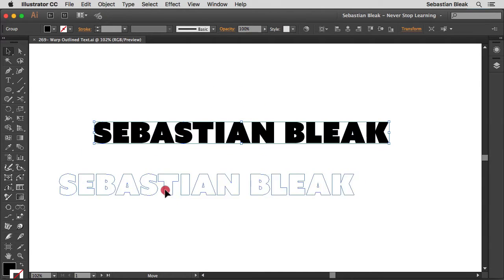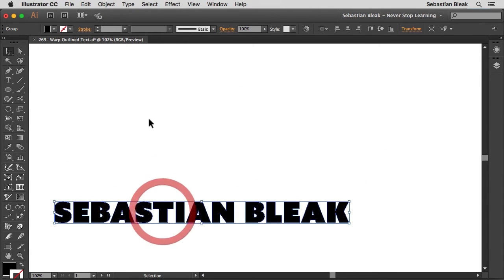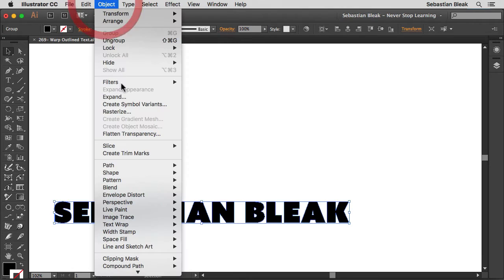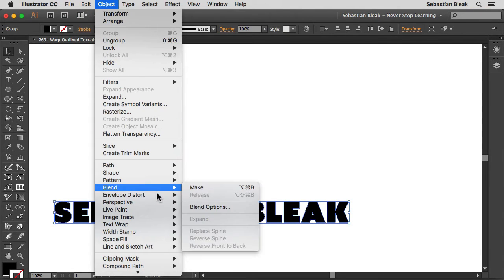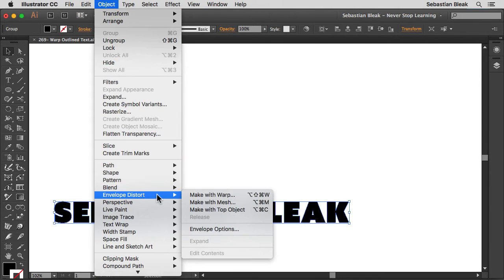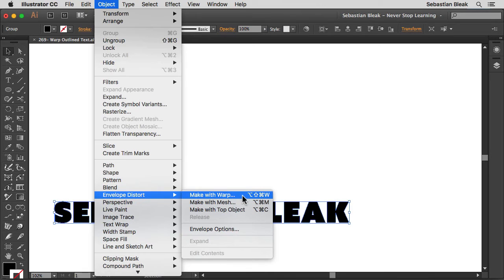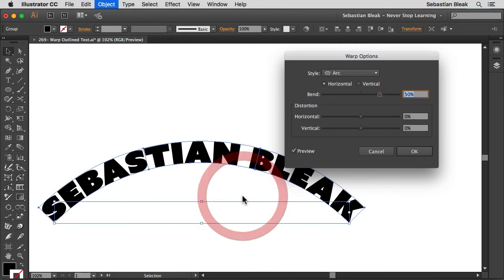So you grab a selection, move this guy out of the way, go into the object menu and then choose envelope distort. In there you have this option for make with warp.